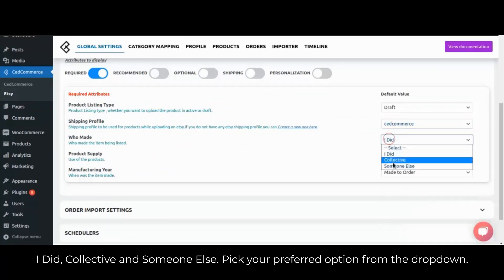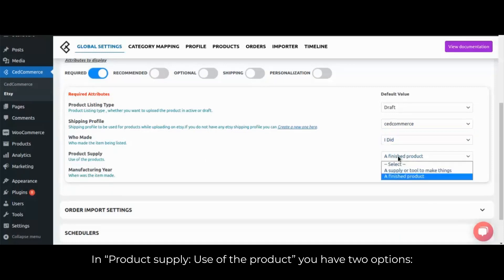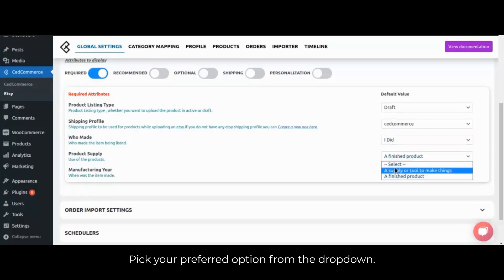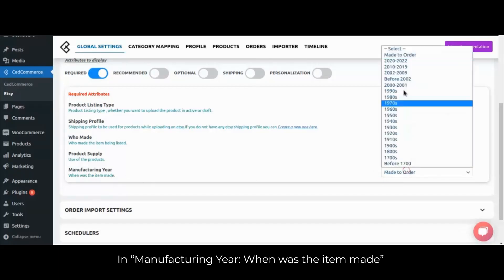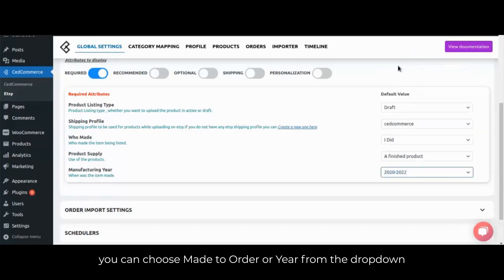Pick your preferred option from the dropdown. In product supply — use of the product — you have two options: a supply or a tool to make a finished product. Pick your preferred option from the dropdown. In manufacturing year — when the item was made — you can choose made to order or year from the dropdown.